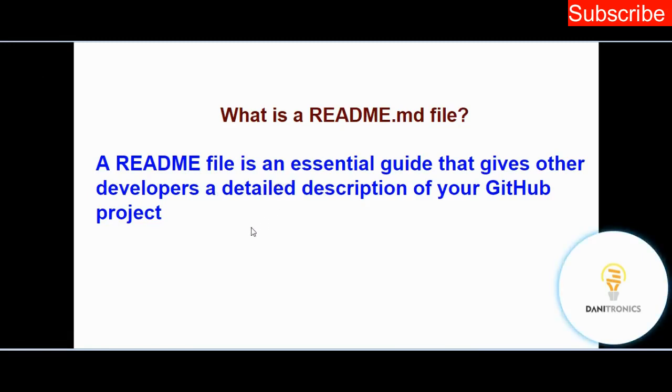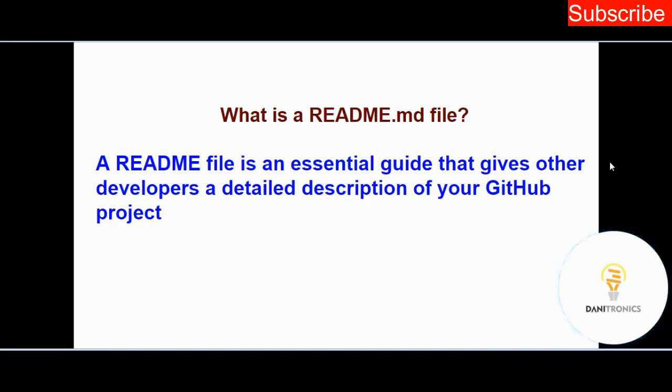Any developer that collaborates with you or reads your README file understands what that project is all about. It's good practice to always have a README file in your project. In my previous video we created a repository called software_pre_course and you can see it's an empty repository. I want to put a README file in this repository, so I'll open my web terminal.